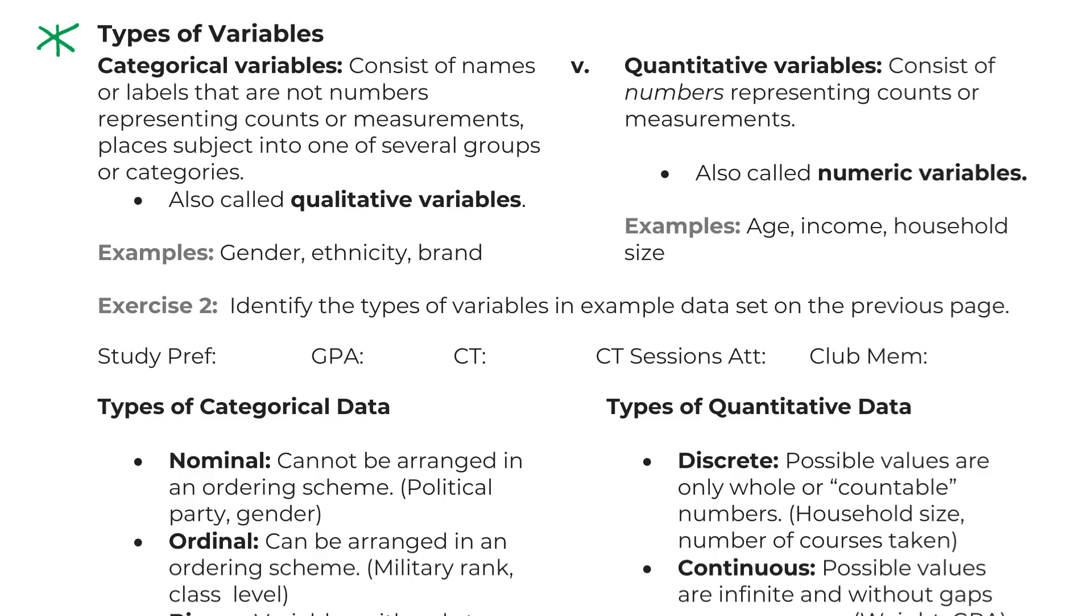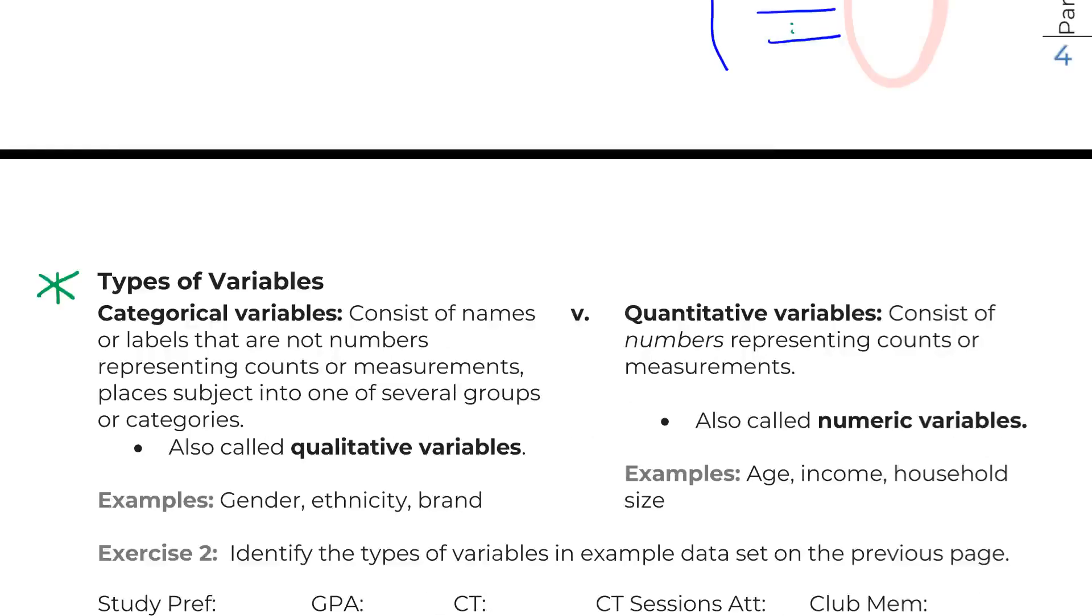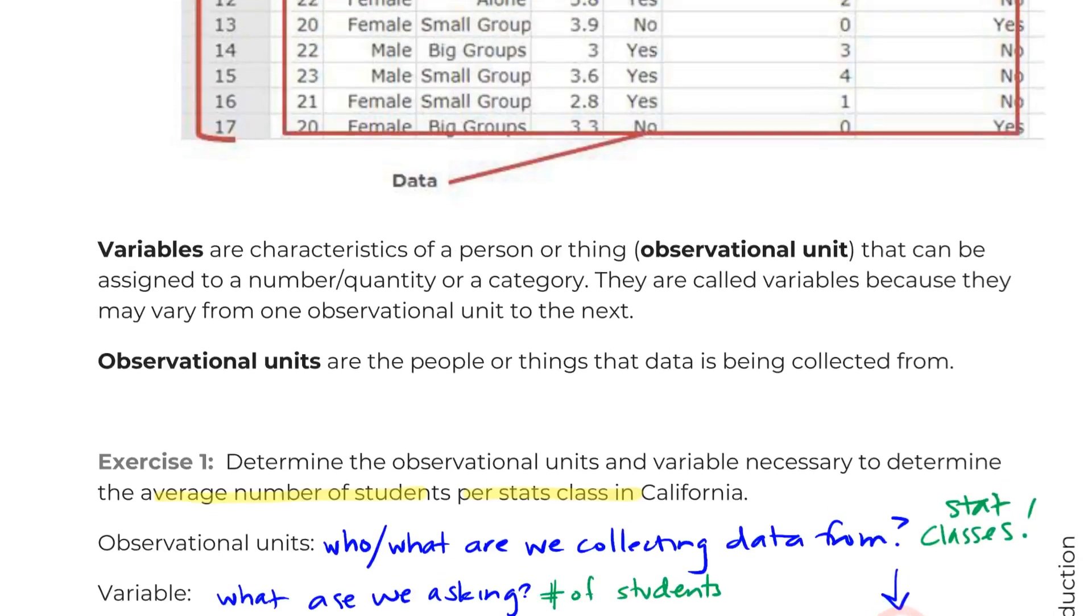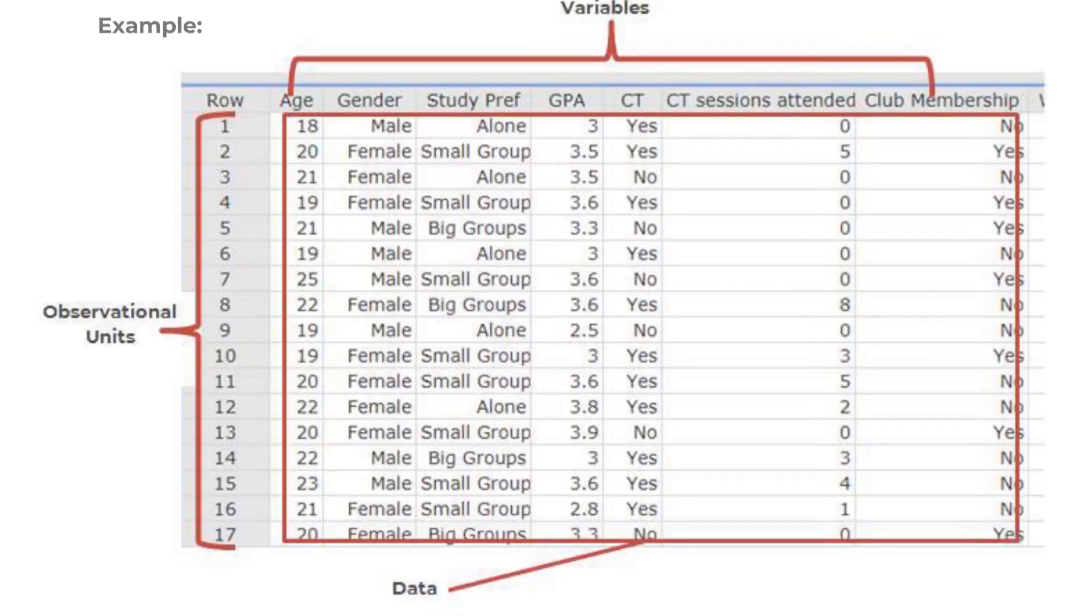So just because there are numbers does not mean we're guaranteed to be quantitative, which is why I like the term quantitative more than numeric. And I tend to use categorical over qualitative. So I'm going to bring us back to this previous thing, and we can see here we've got a lot of different variables.